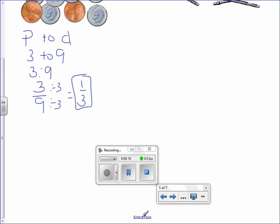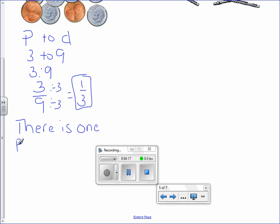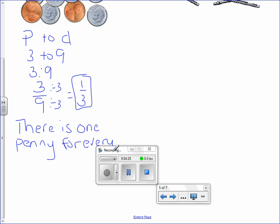And what does this mean? It means there is one penny for every three dimes.